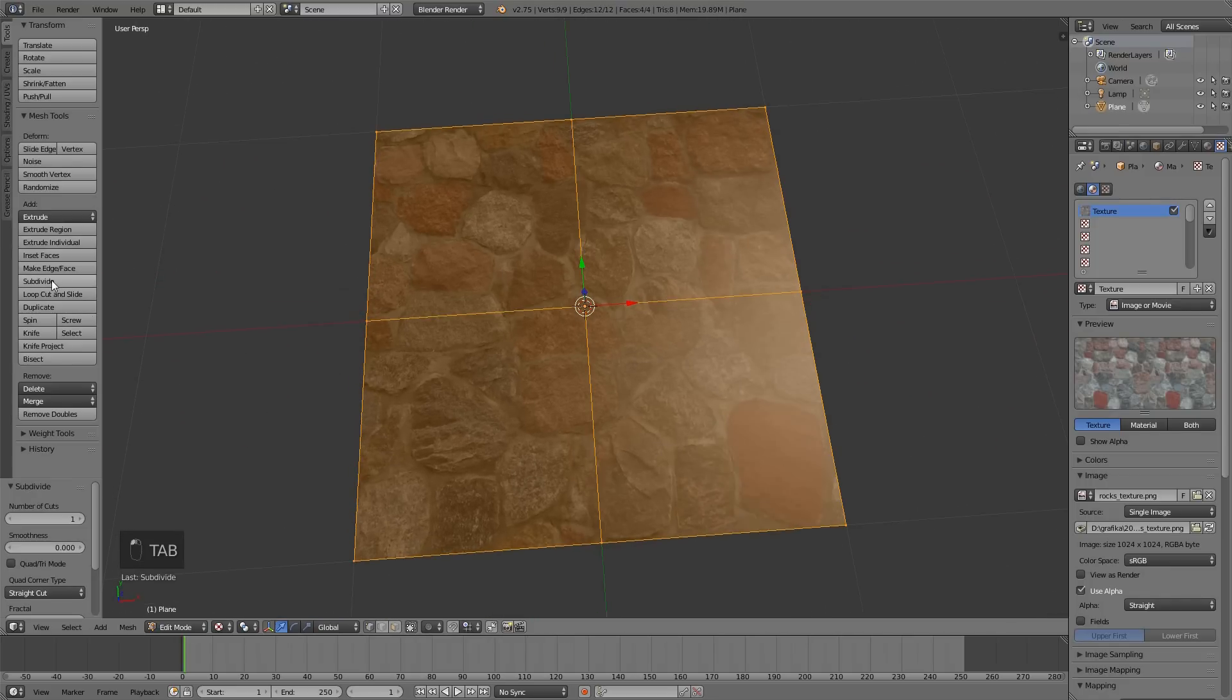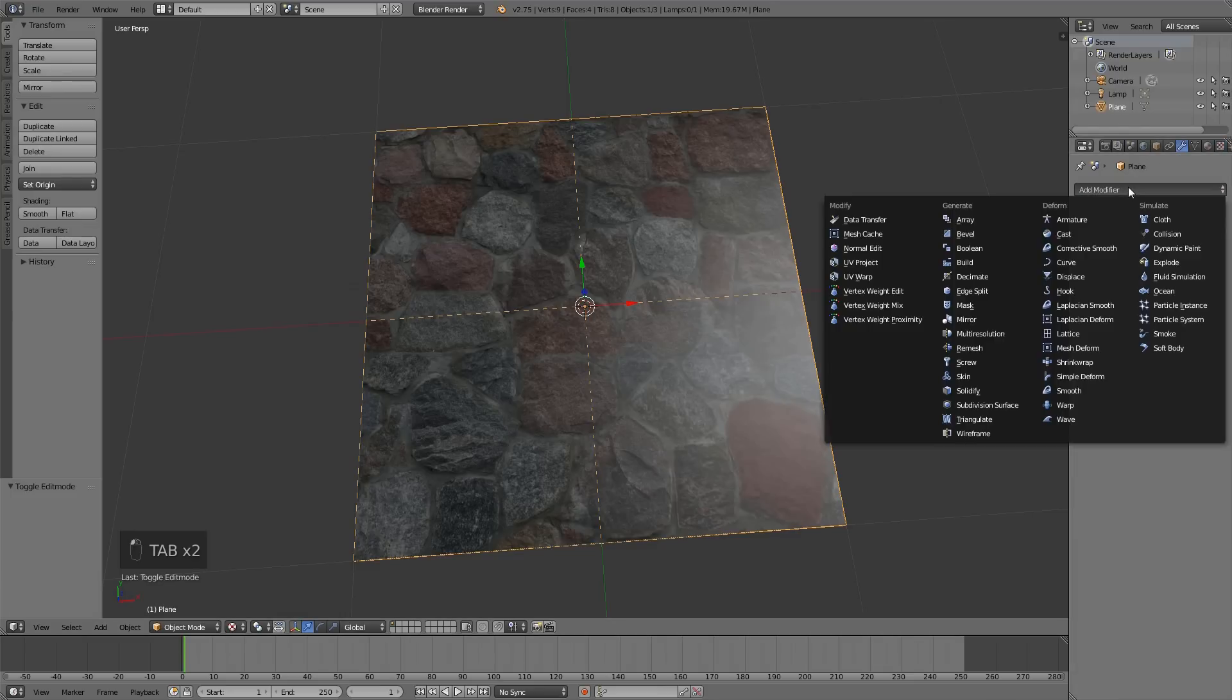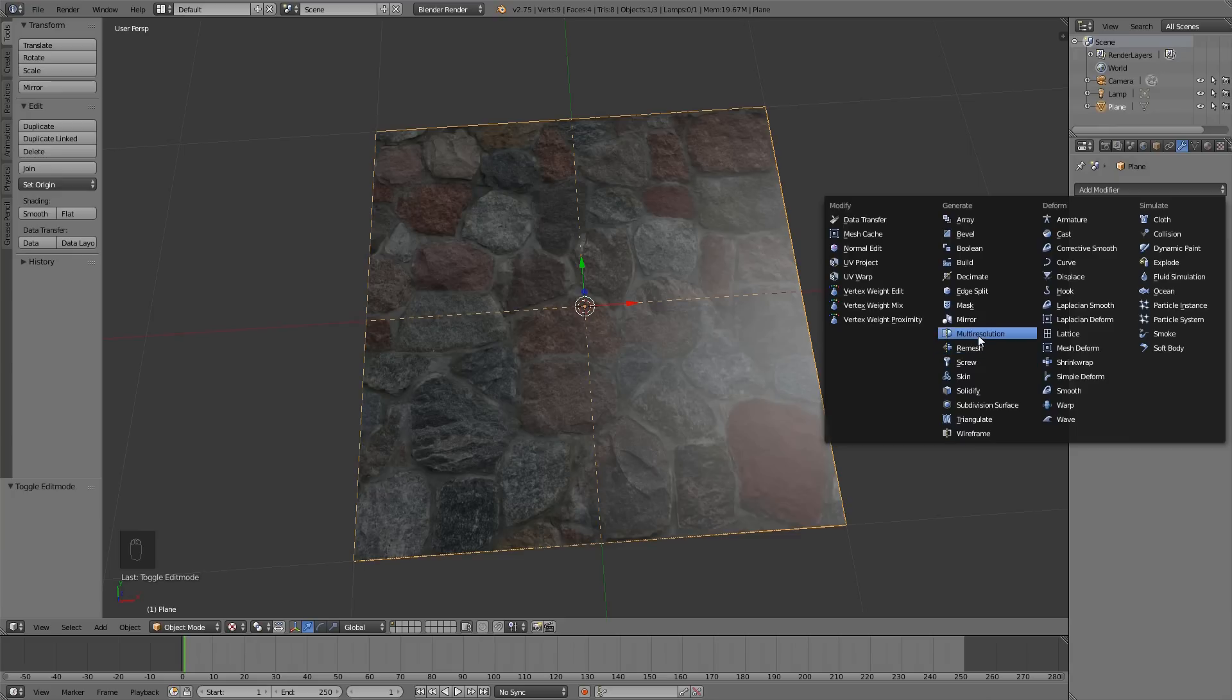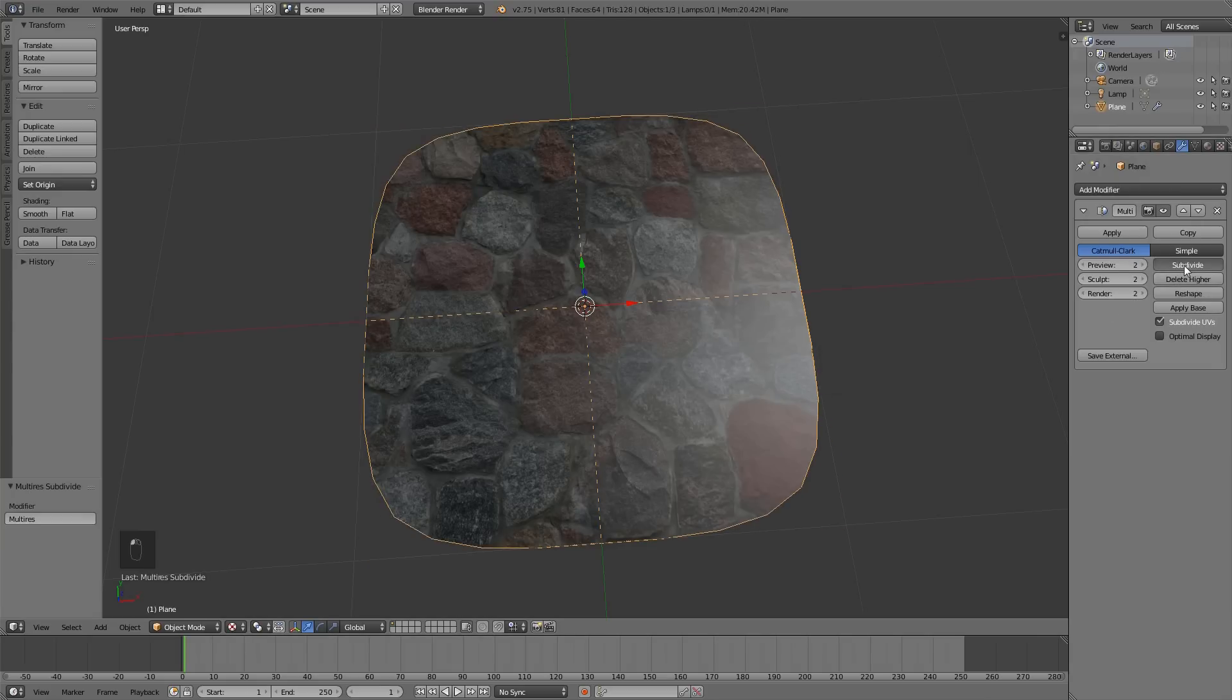Subdivide the plane and add multi-resolution modifier. Subdivide it a couple of times.